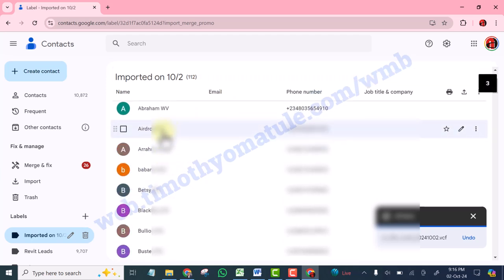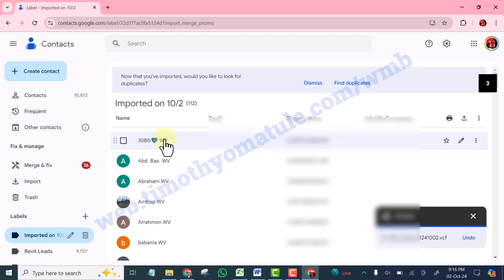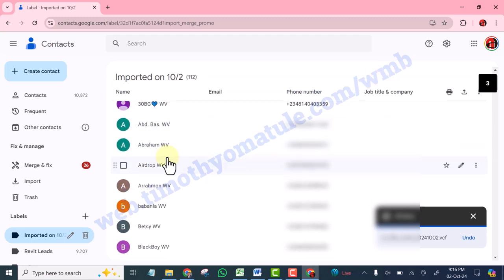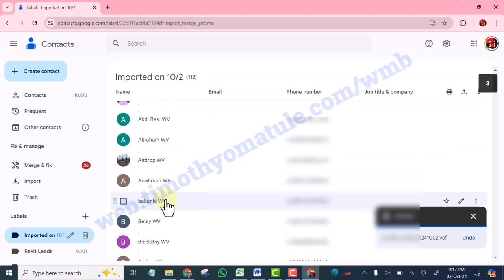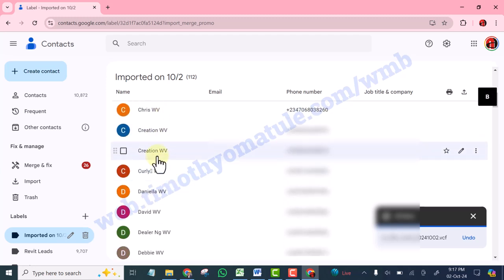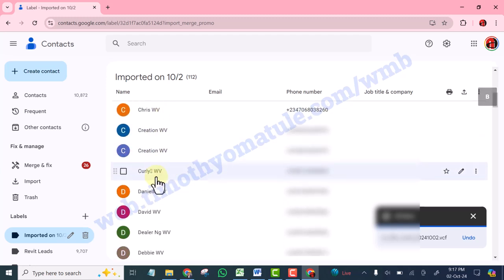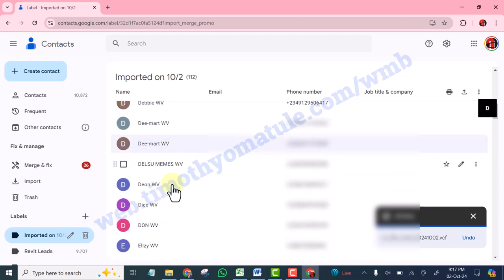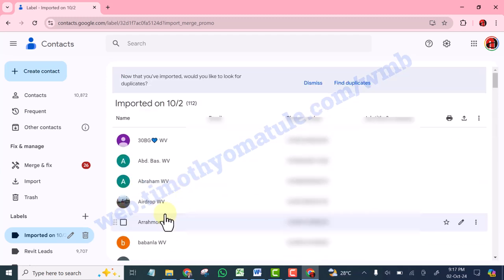And if you look at the names, all of them end with WV. Can you see that? All of them end with WV. You are going to do one more thing. You are going to label them so that you will be able to categorize your contacts and segment them.